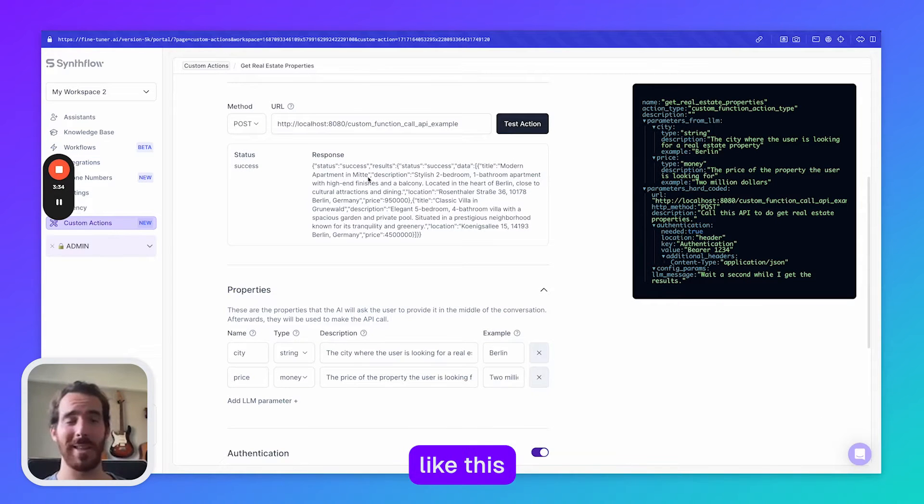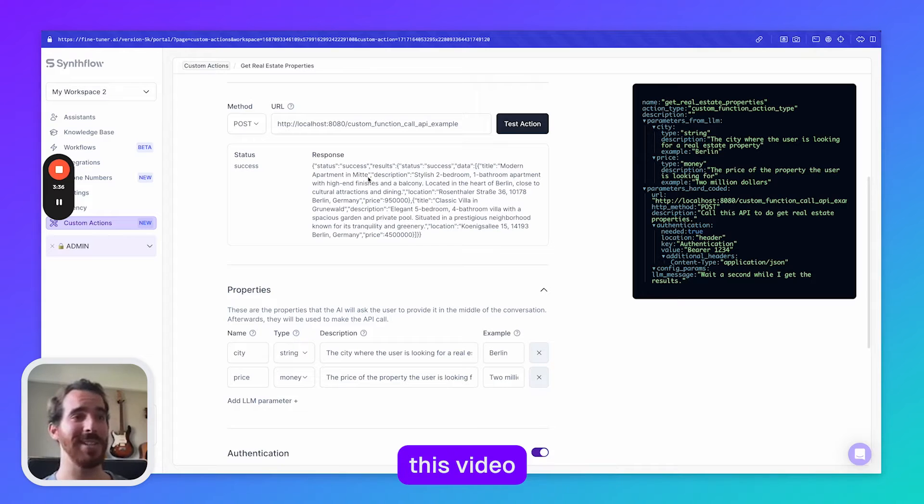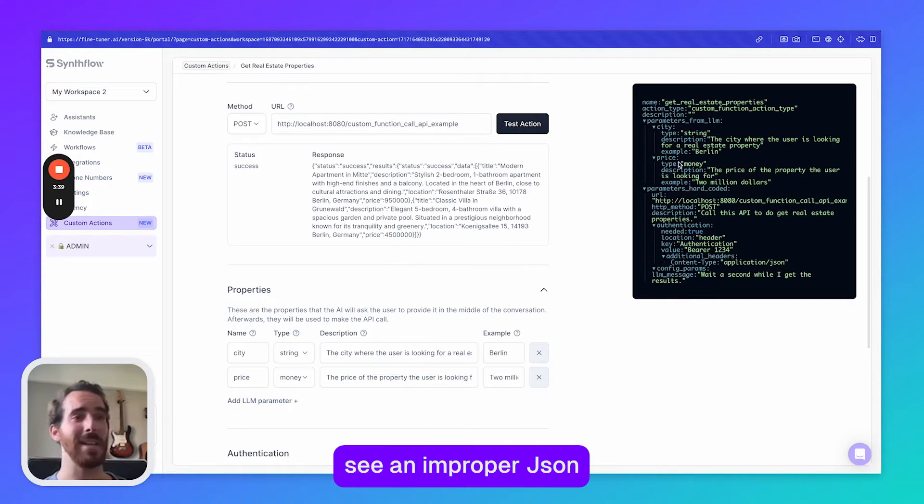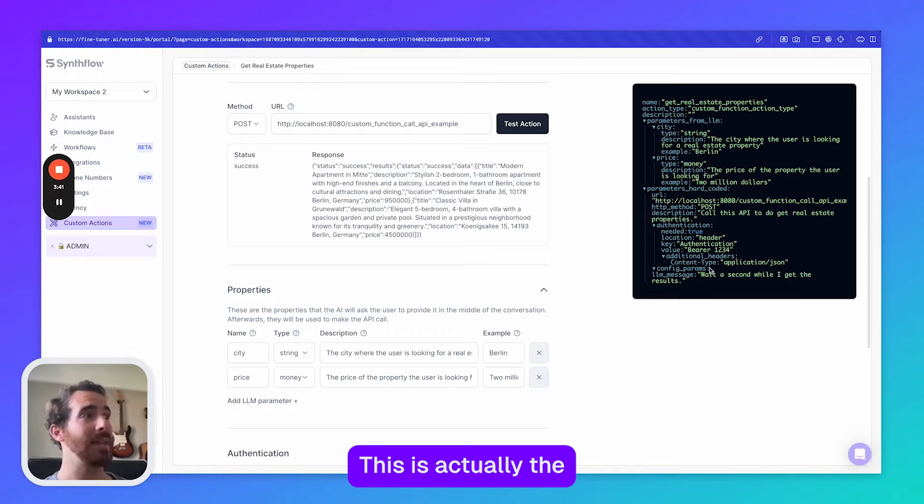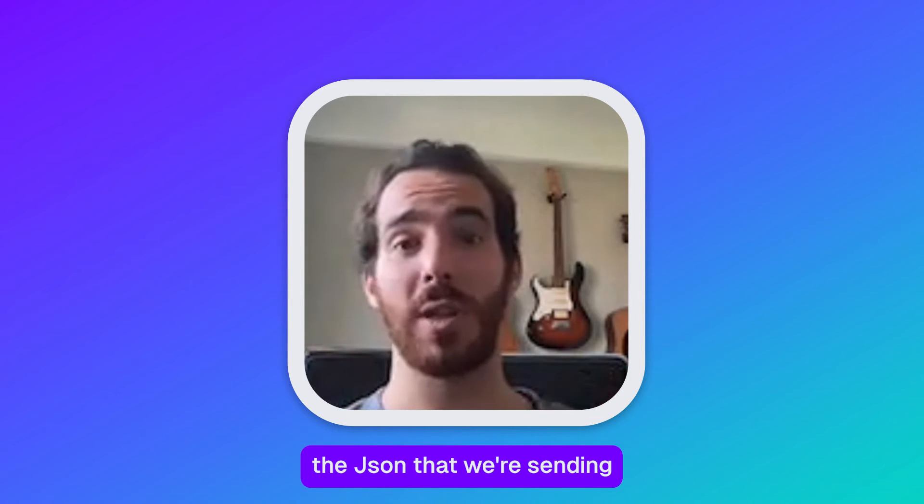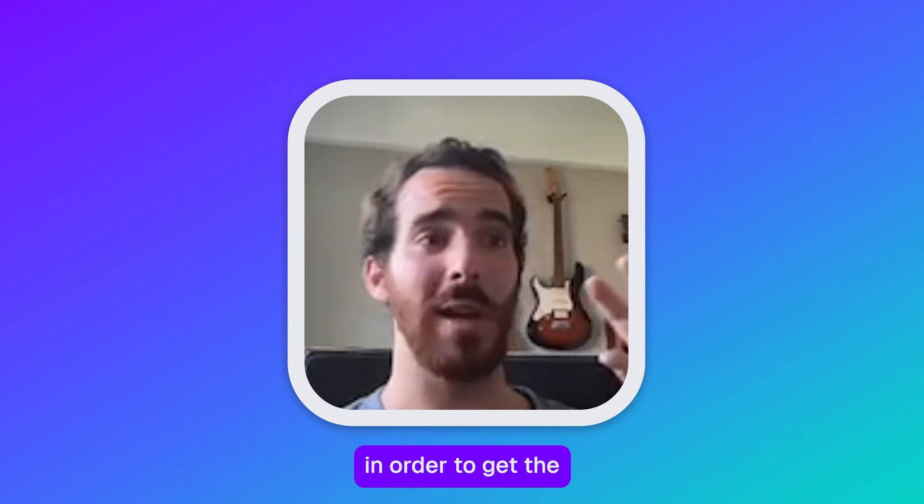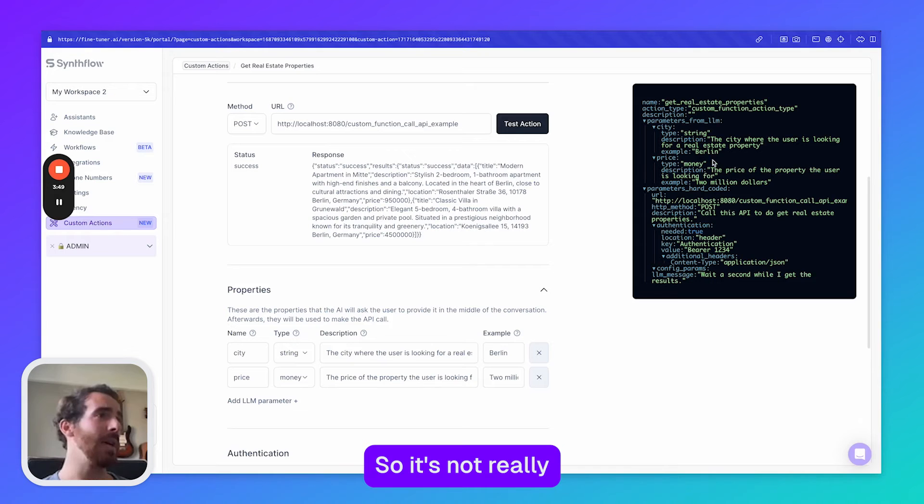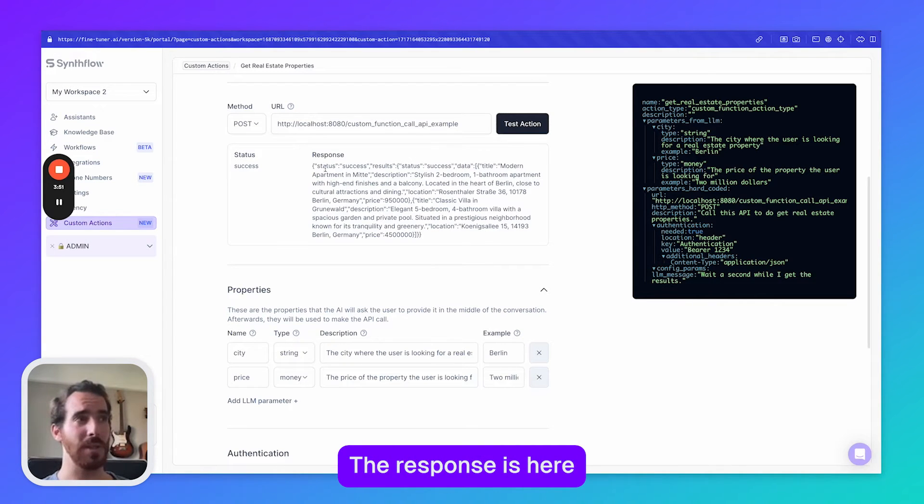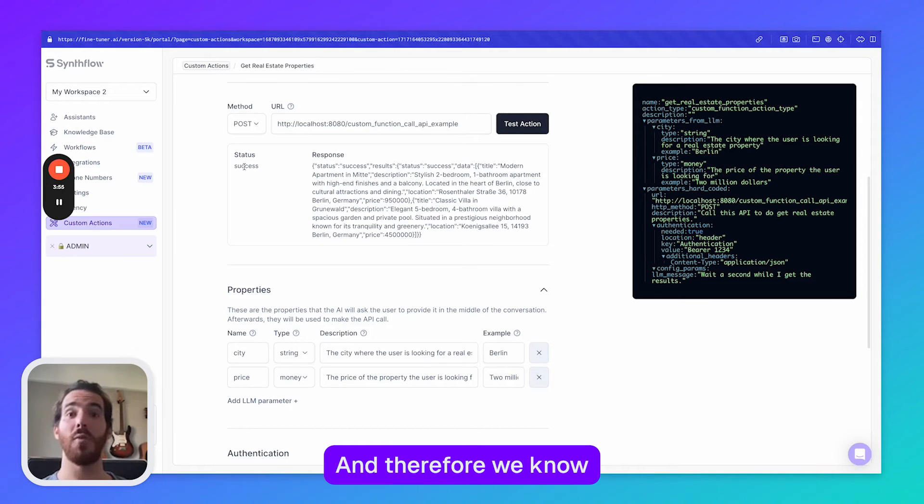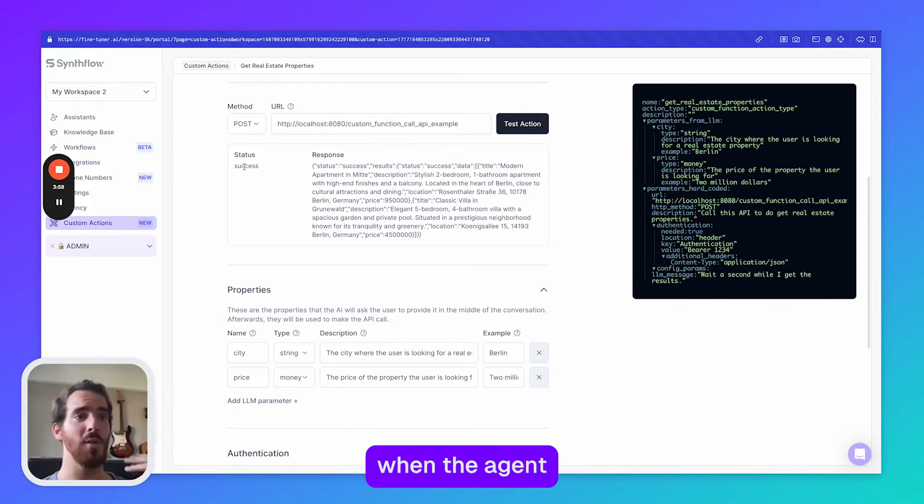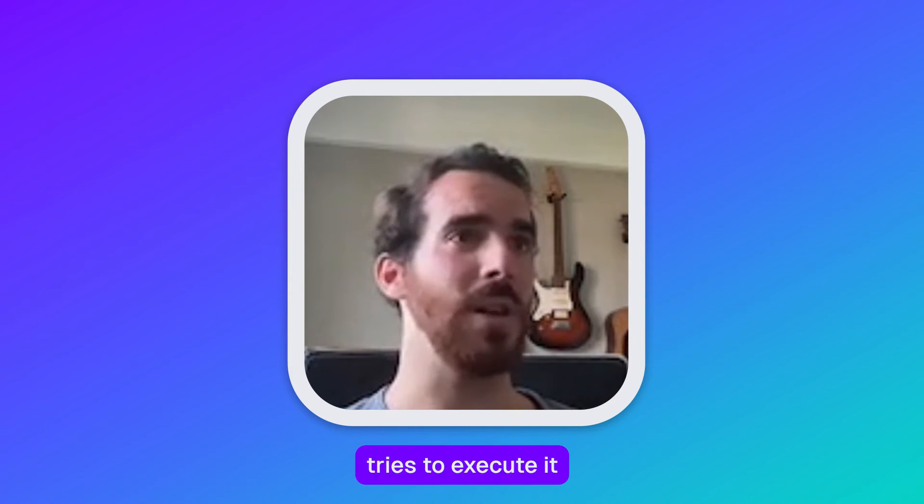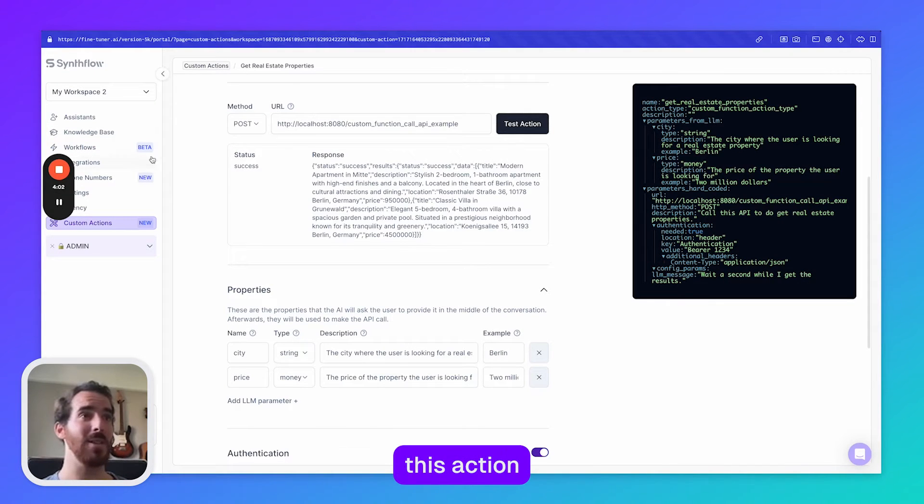Right now we're seeing the response like this. There's a very high chance that when you're watching this video we can always see an improper JSON just like here. This is actually the JSON that we're sending in order to get the proper response, so it's not really the response. The response is here and this is where it says that the status is successful and therefore we know that this API call is going to work mid call when the agent tries to execute it. So let's actually test this action.